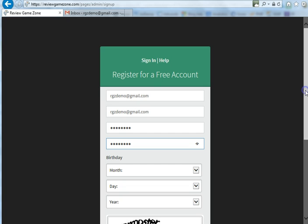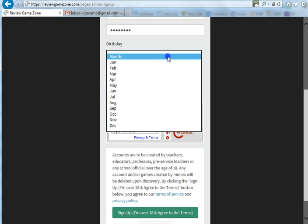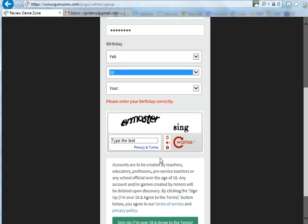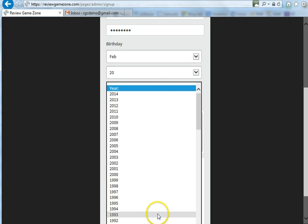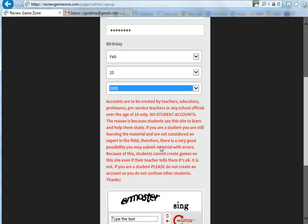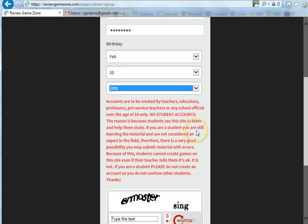Scroll down and you're going to have to enter your birthday. The reason we want your birthday is because this portion of the website is actually restricted to teachers only. Students are able to use and play all the games on the rest of the website, but when it comes to actually creating games, students are not allowed. So we have a little test — if they enter a birthday showing they're under the age of 18, we can block them out.